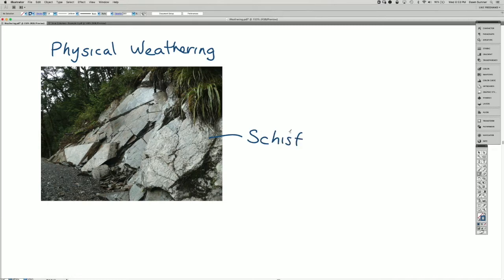It's from New Zealand, the South Island, and it's a metamorphosed sedimentary rock.